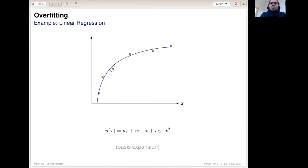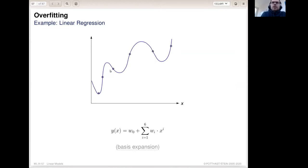Our goal is to minimize the objective function — the RSS function — and we might ask: can we reduce the error to zero? The answer is yes. We can add more basis expansions, creating a polynomial model function of higher degree. With a polynomial function of degree six, these examples might be fit perfectly, giving us basically zero residual sum of squares.